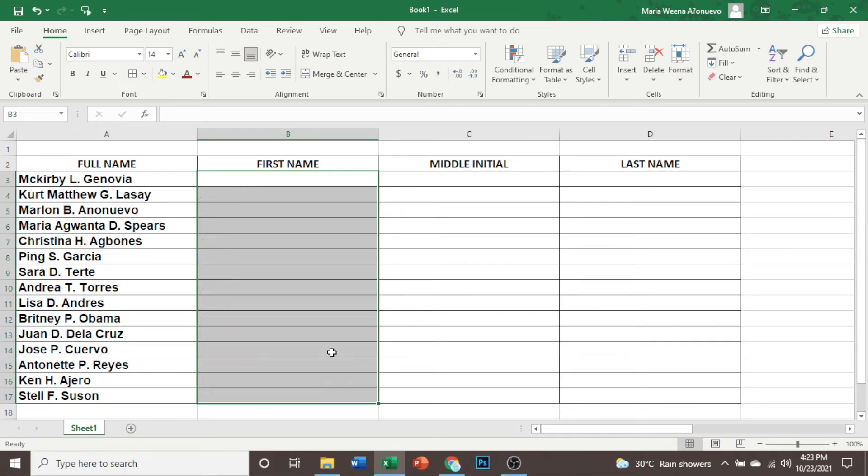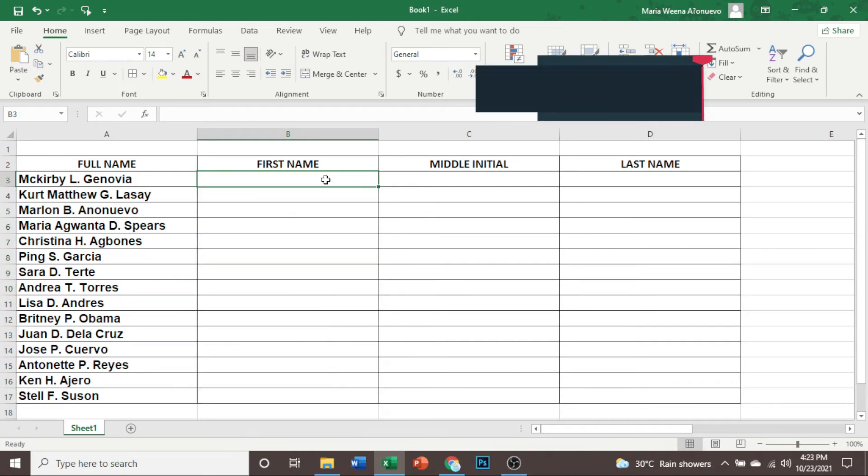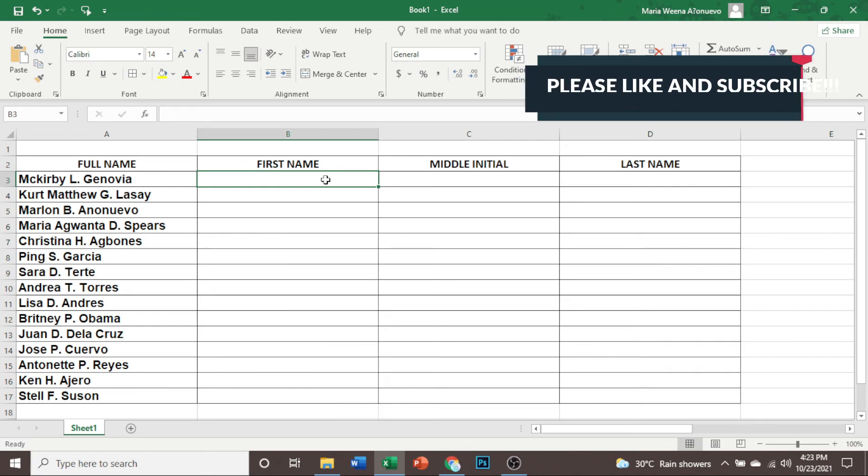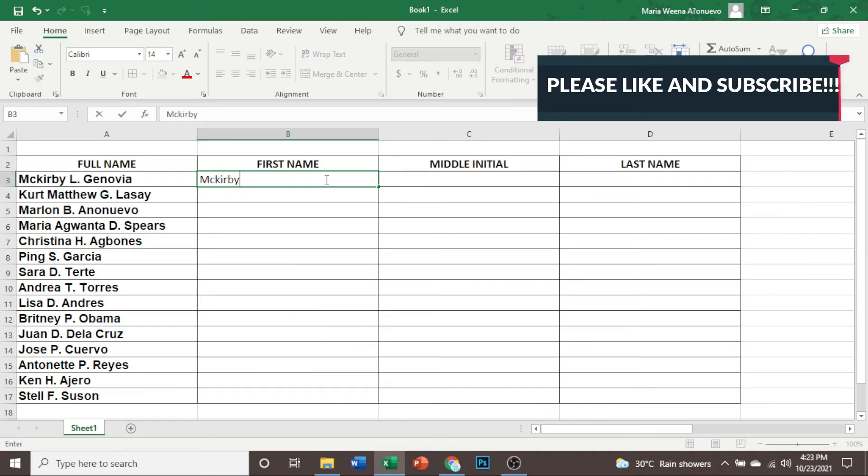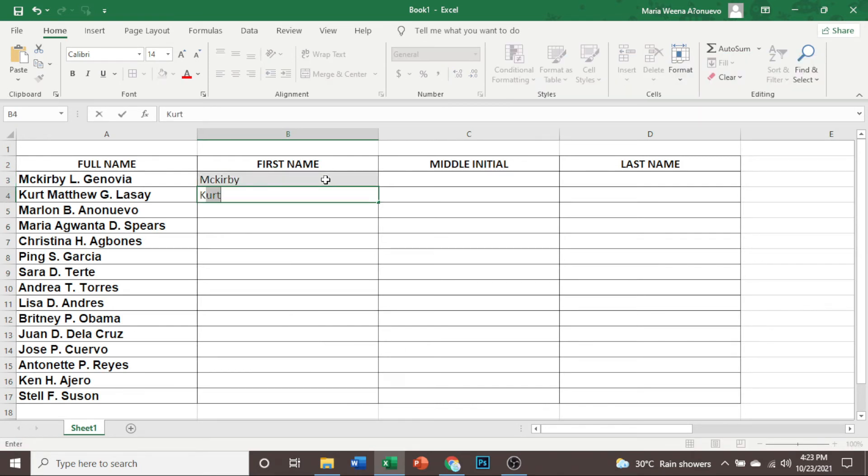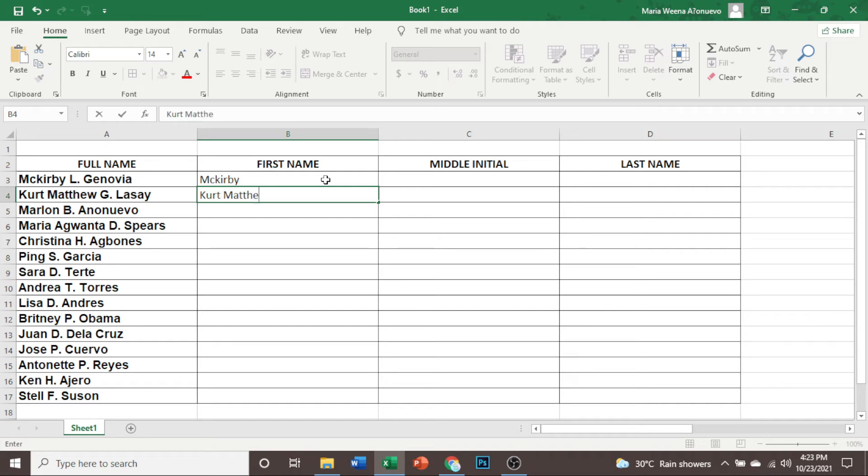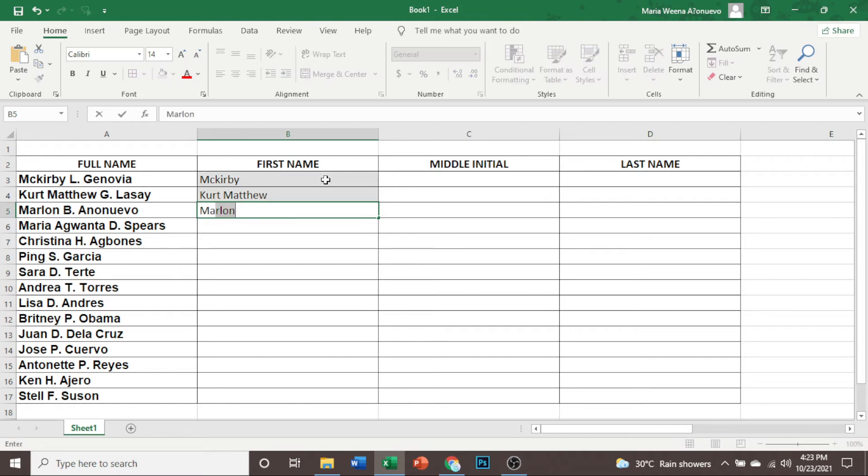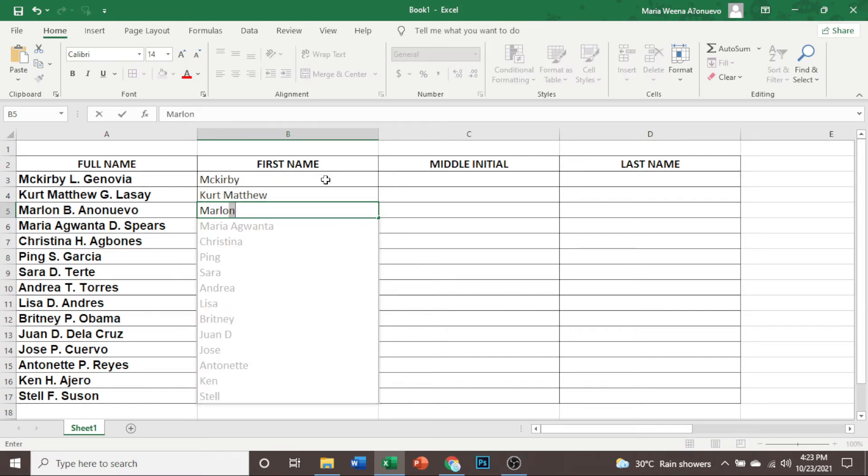Let us delete all these examples. Let us type again. Let us copy the first name. And for this example, let us disregard first the suggestion of our Excel. Then let us just copy the second name. Then let us type again. This time it already suggested names that also has the second name.